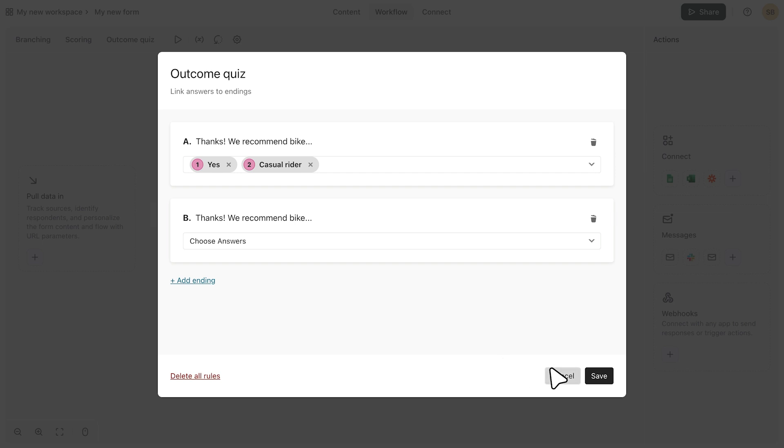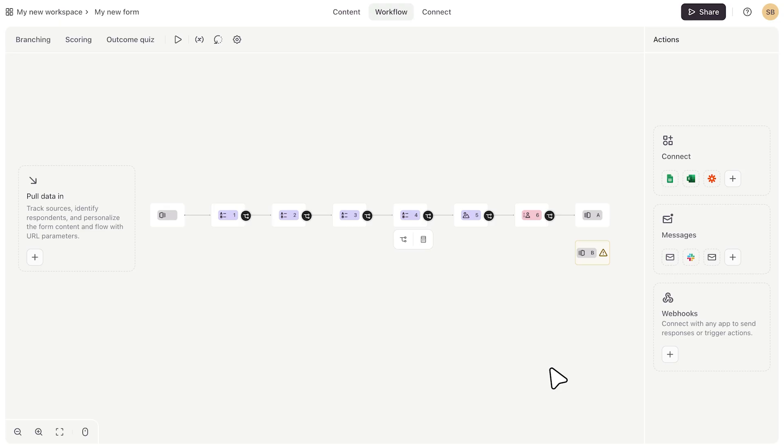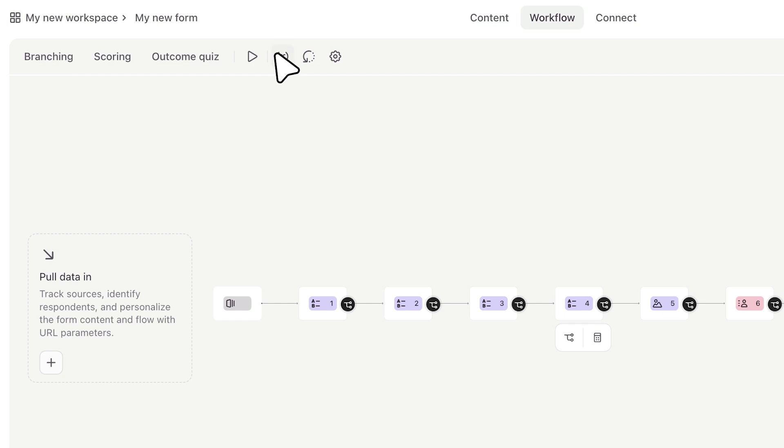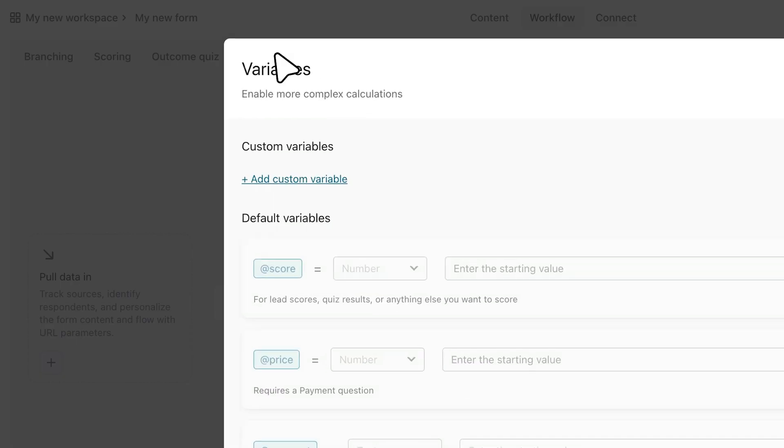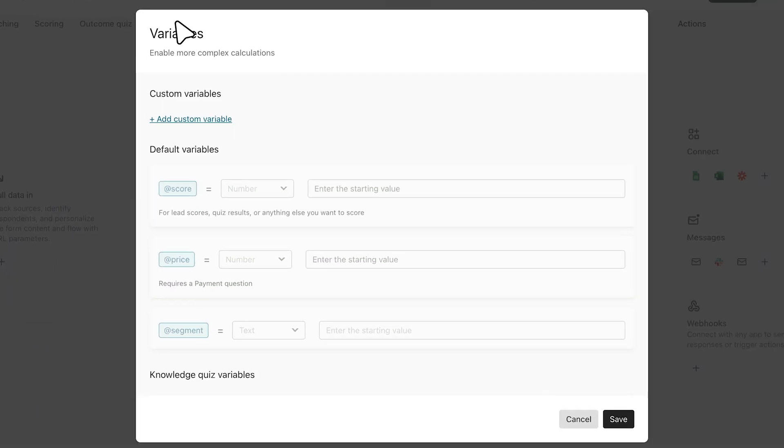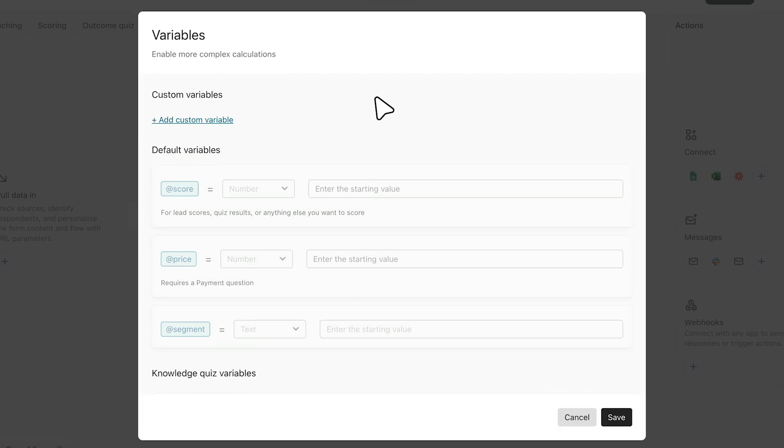If you want to add variables to your form, you can do that by clicking the variables icon here. This is where you'll see your default variables like price, score, and segmentation, and where you can also add your own custom variables.